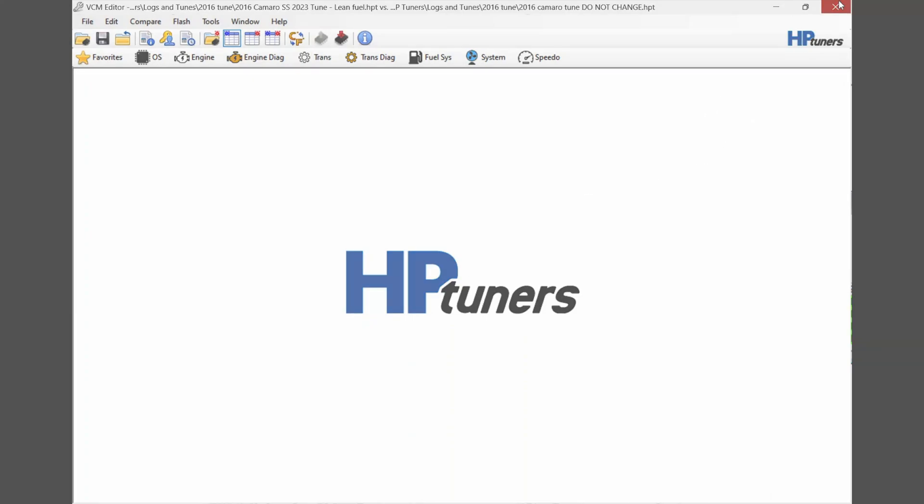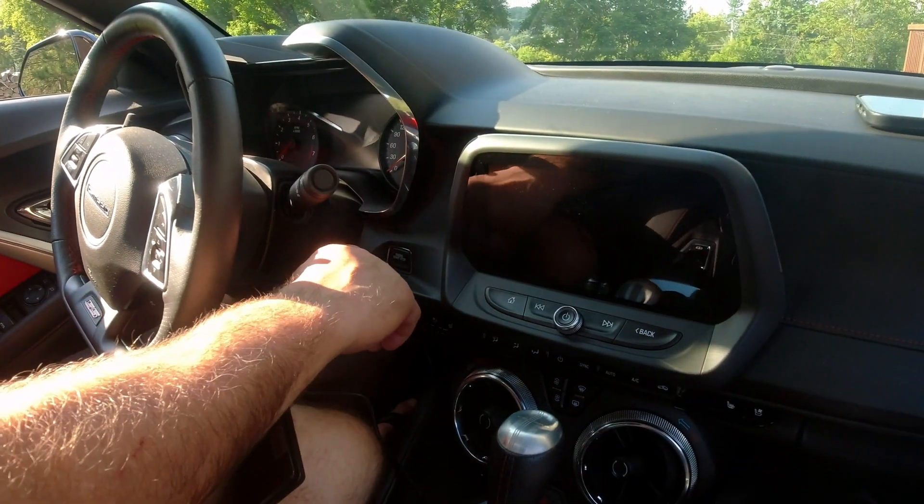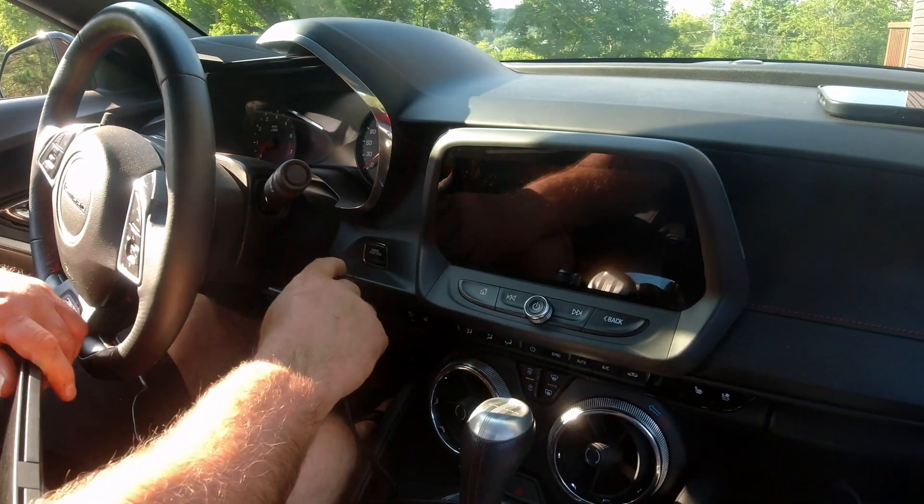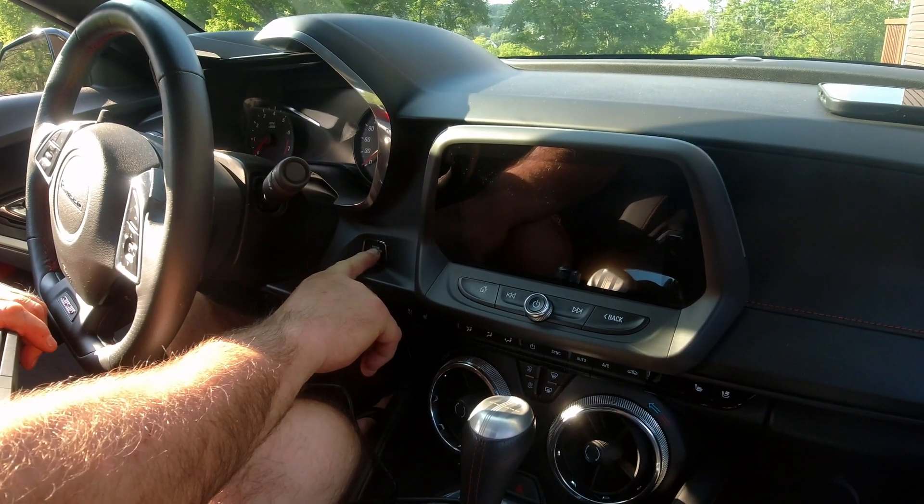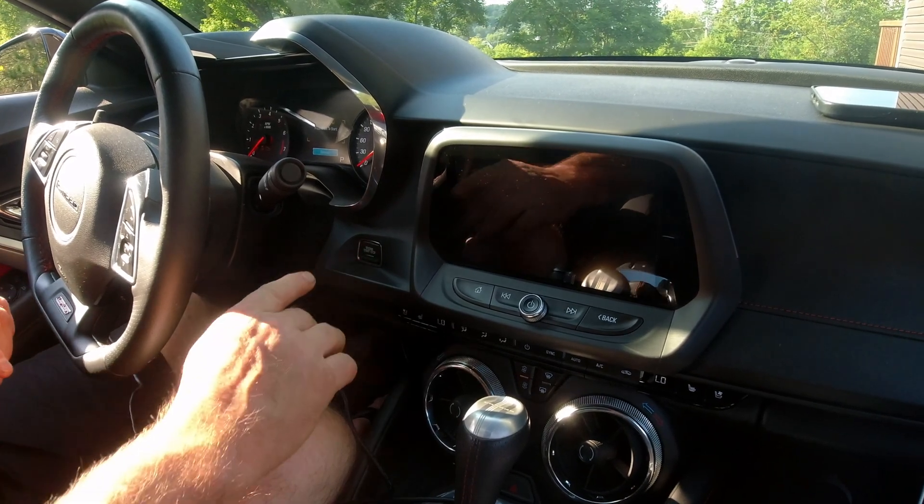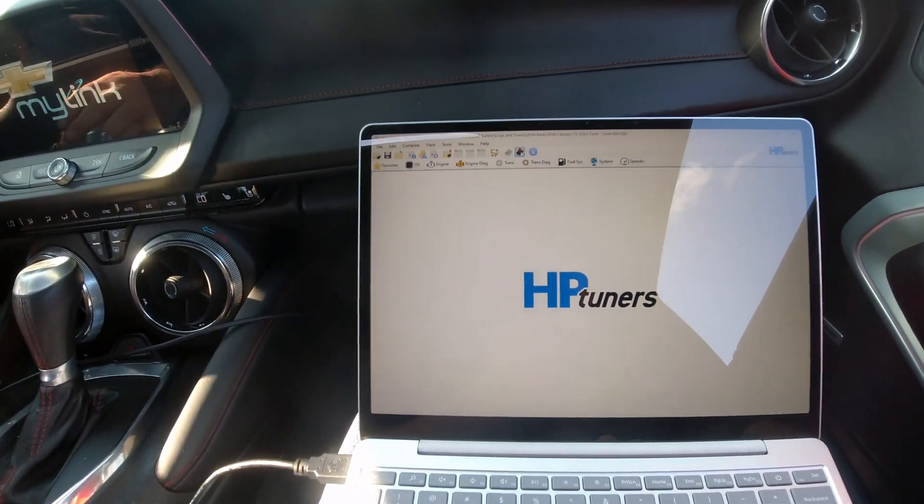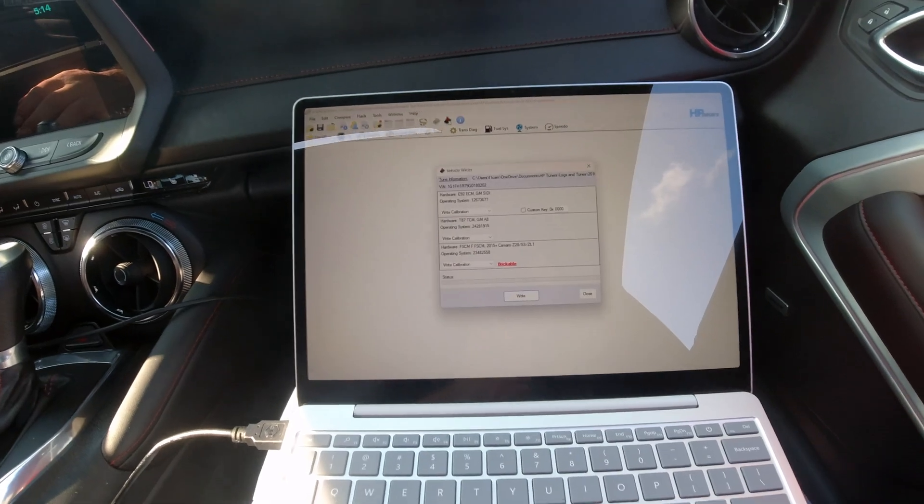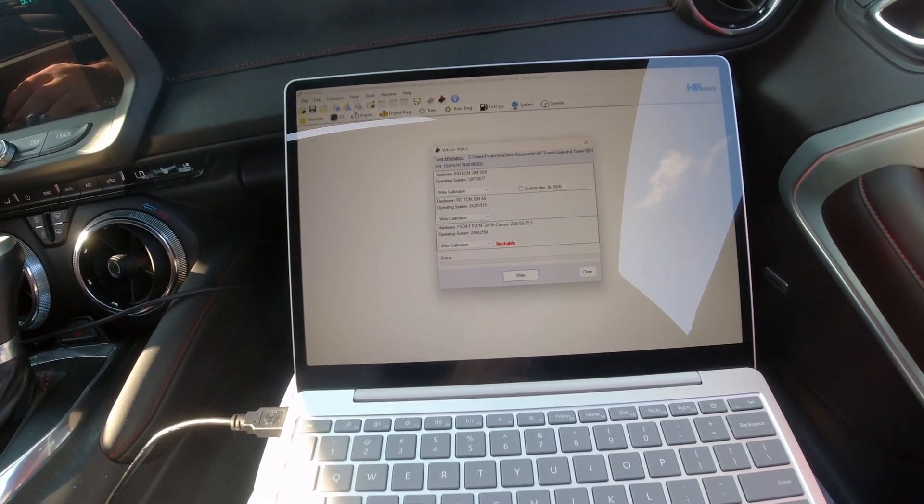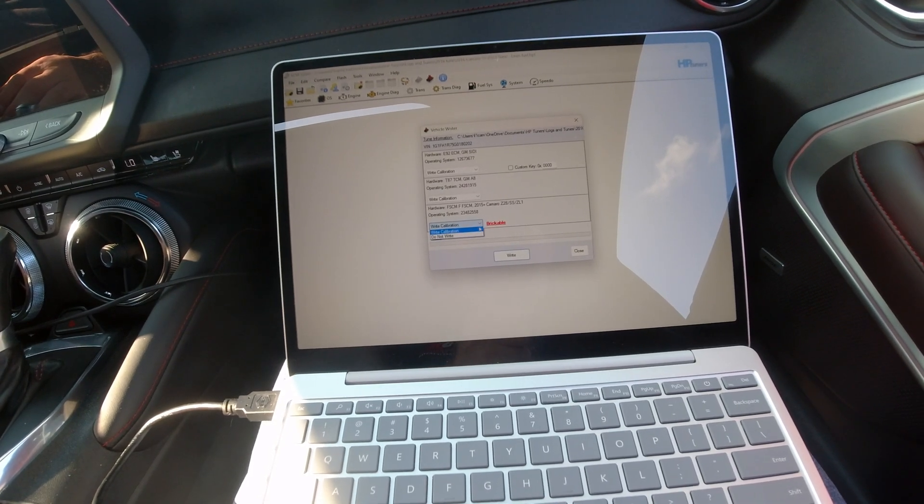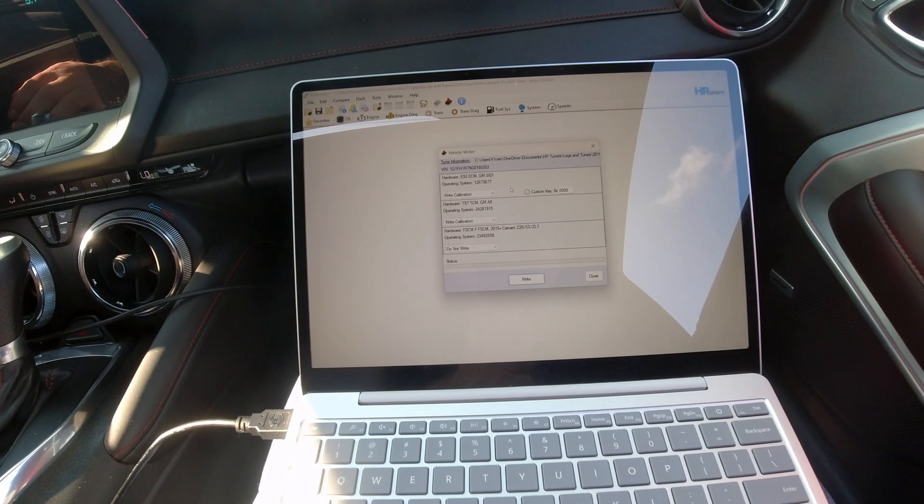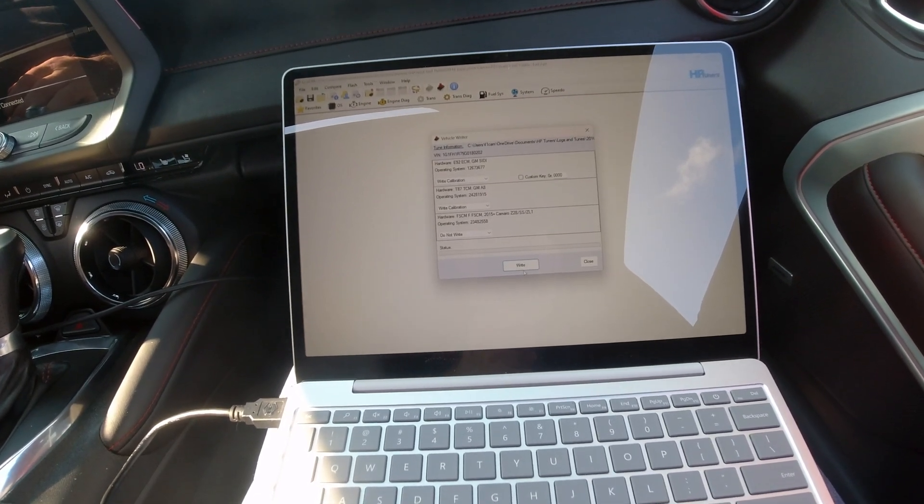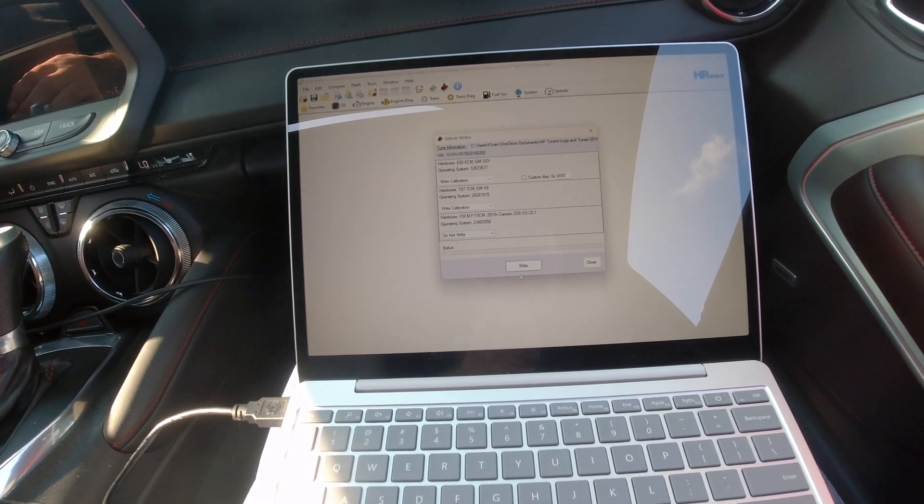Now we got to turn the ignition on without starting the car. We're going to hit the right button, and we're not going to do this one. We're just going to write to the ECM and the transmission, but we're leaving out the body control module.